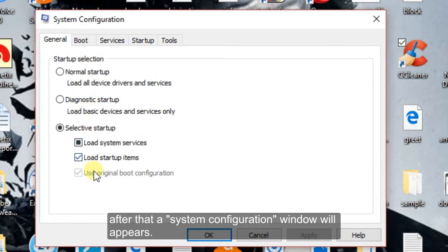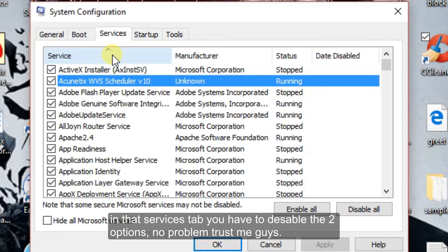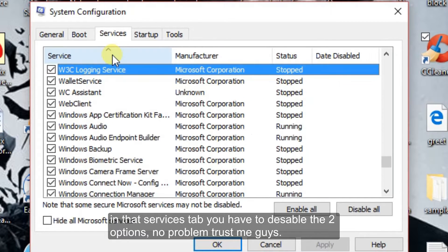After that, a system configuration window will appear. Now choose the services tab. In that services tab, you have to disable two options.